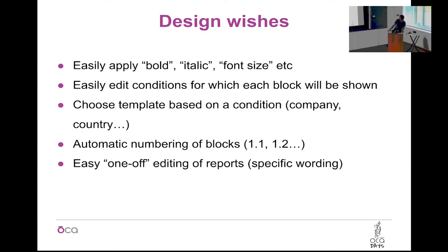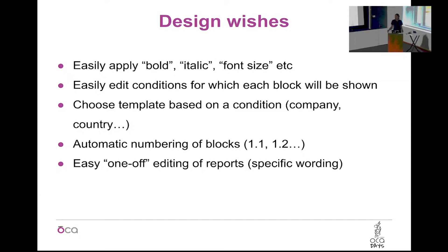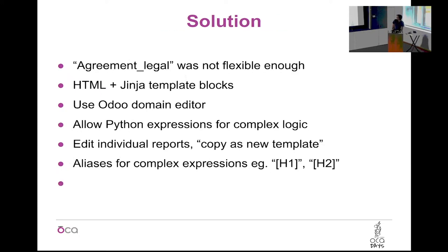Easy to also add numbering of blocks. So if you remove one block, then you shouldn't need to edit all the numbers again. Say, oh I removed this block, so all the other blocks need to change a little bit.